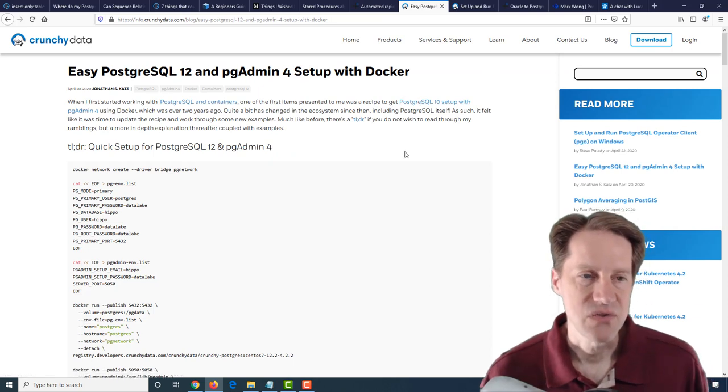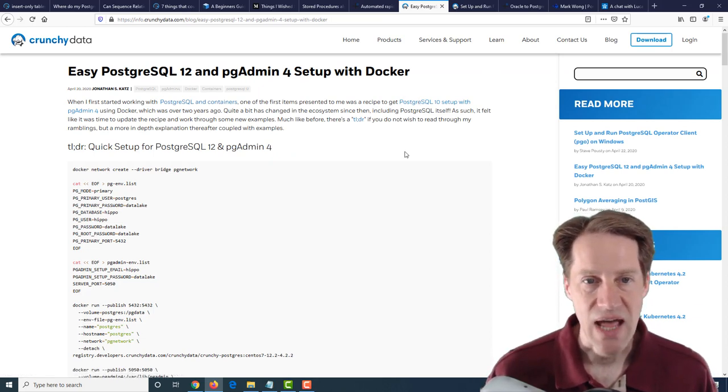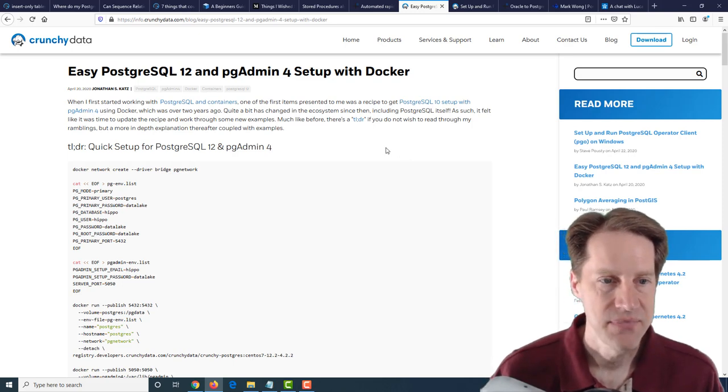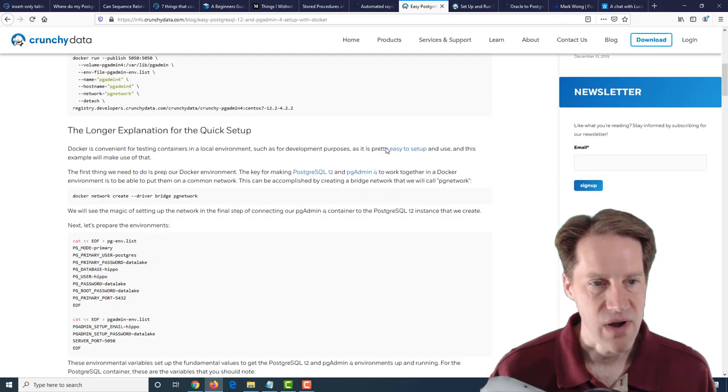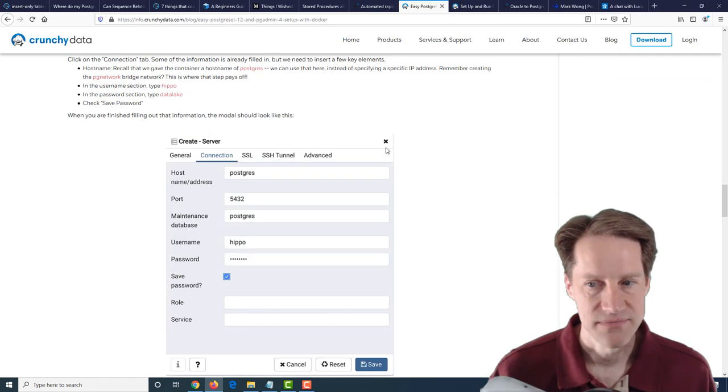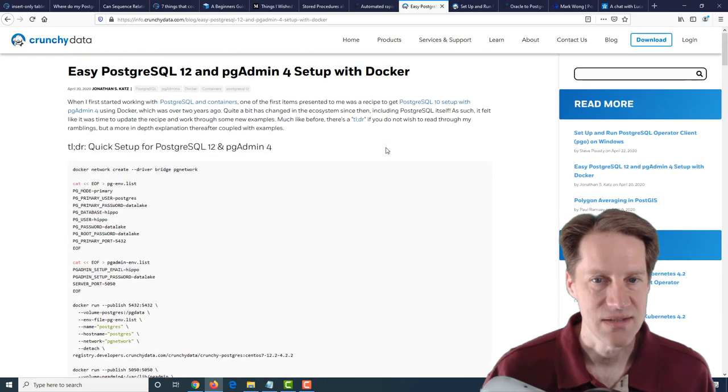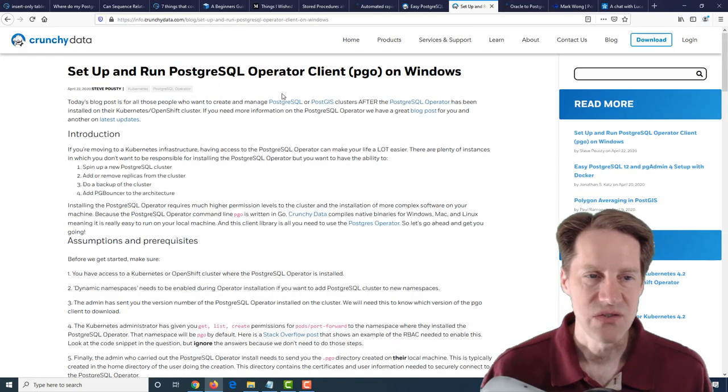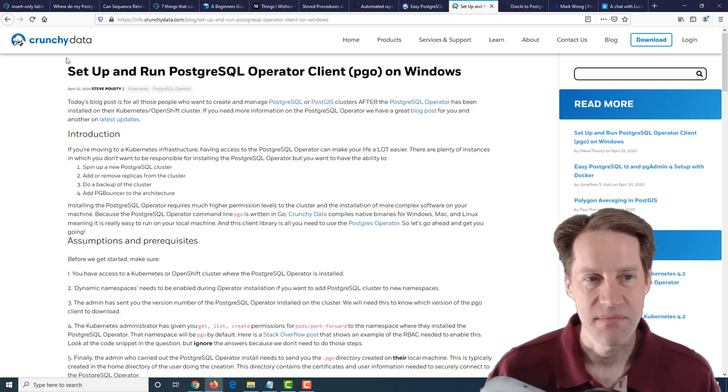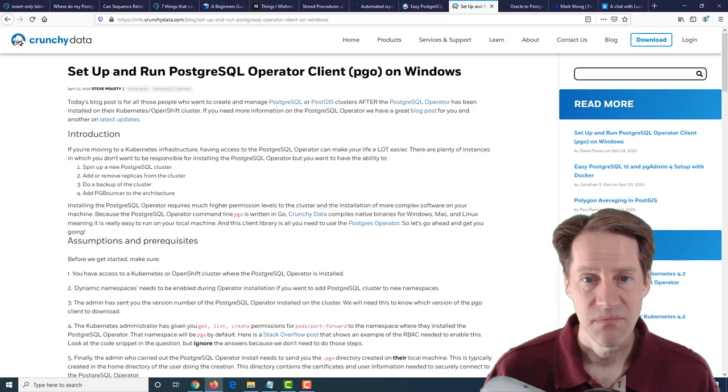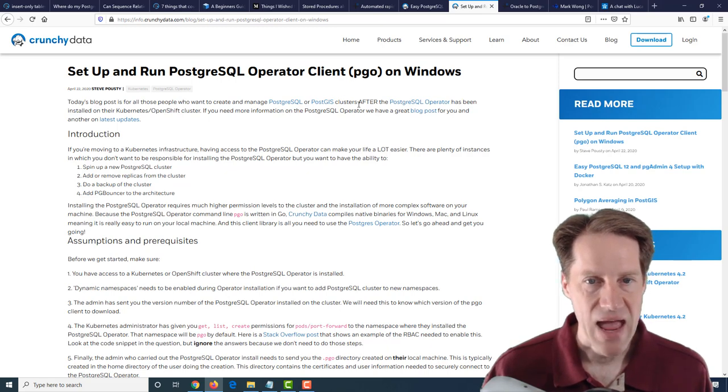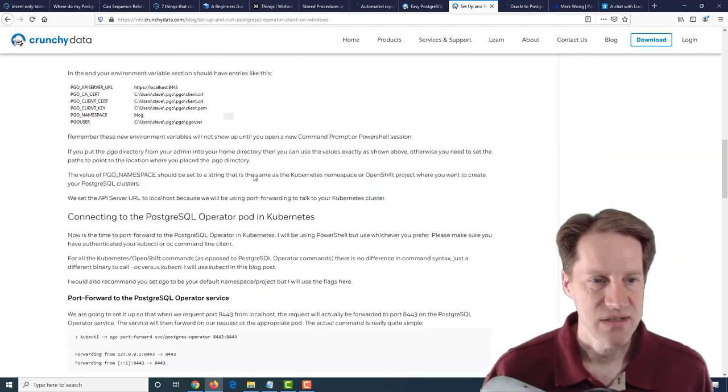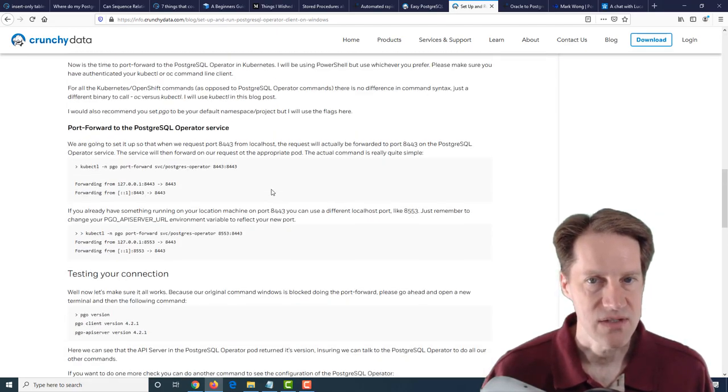So there's considerations you need to take with that, but definitely an interesting blog post. The next blog post is easy PostgreSQL 12 and pgAdmin 4 setup with Docker. This is from crunchydata.com. So this just runs through setting up PostgreSQL 12 and pgAdmin on a Docker container. So potentially, maybe you want to use that with Kubernetes as well. A second post related to Kubernetes, also from crunchydata.com, is setup and run PostgreSQL operator client, PGO, on Windows. Now, it's showing you how to do it on Windows, but it's also saying how to set it up after you have the cluster up and running. So if you're interested in doing this on Windows, definitely check out this blog post.